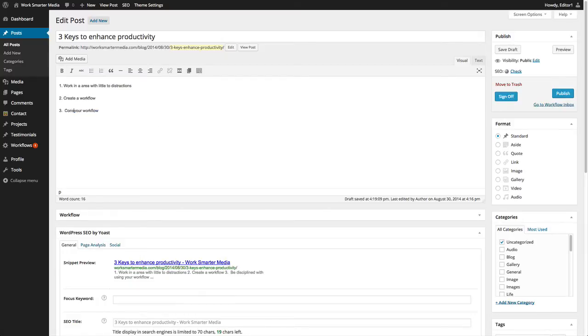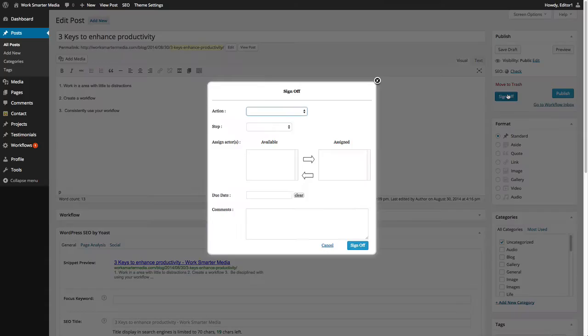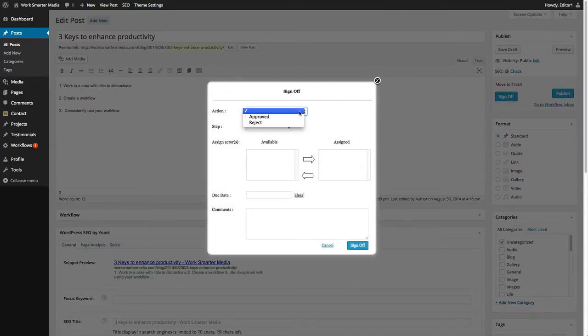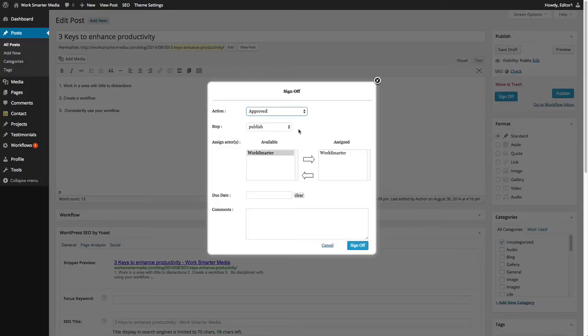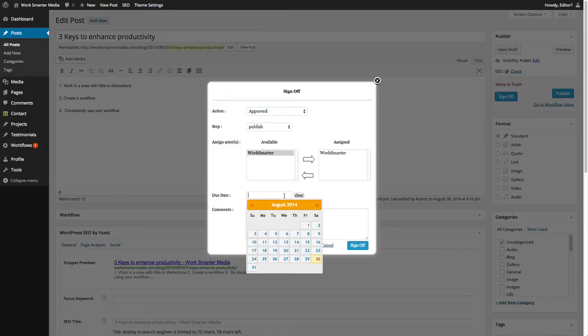Once the task is reviewed by the editor, they can sign off on the post or article by clicking on the sign off button. They now have the option to approve or reject as well as choose from the list of available assignees that the task will go to next.